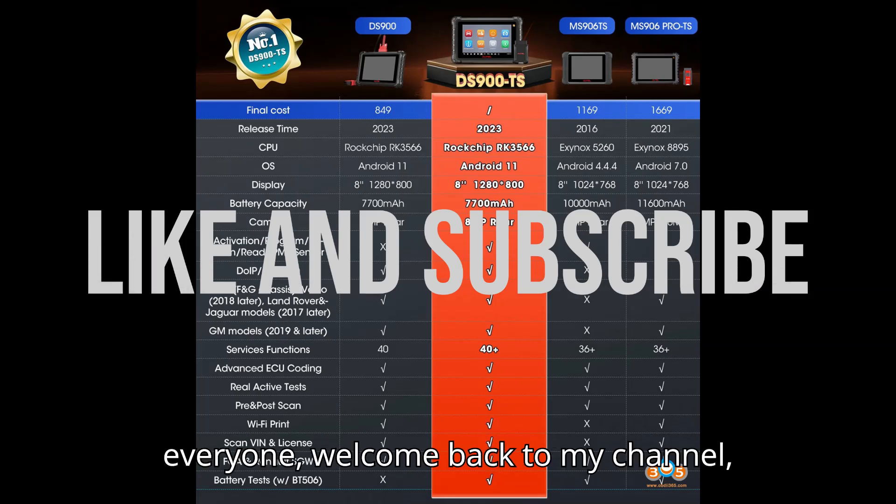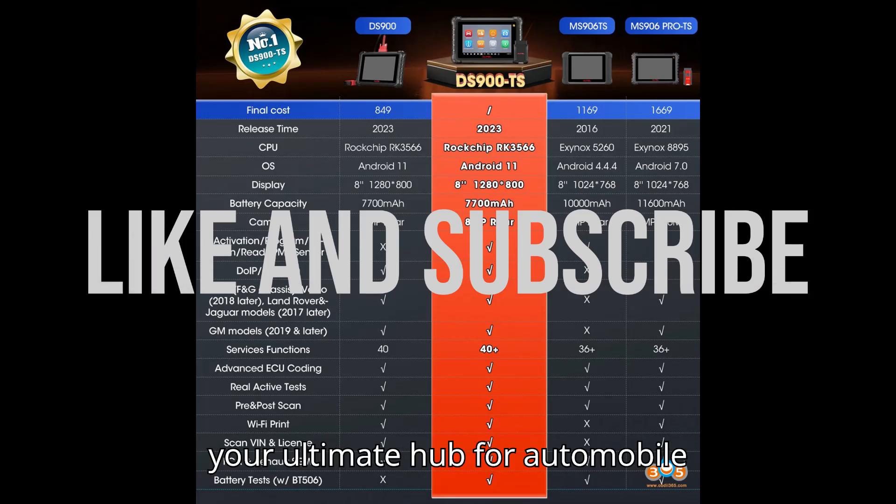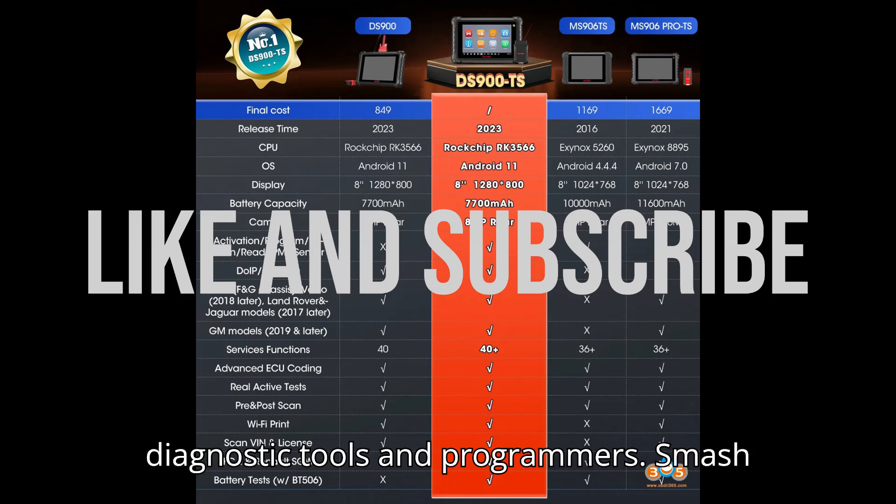welcome back to my channel, your ultimate hub for automobile diagnostic tools and programmers.